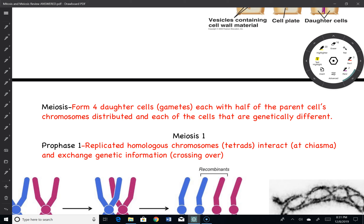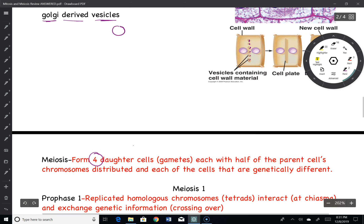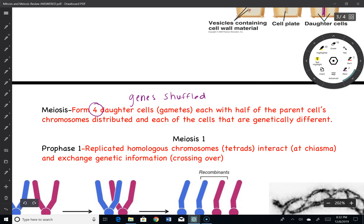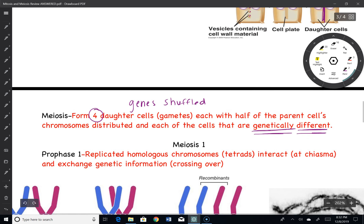Now let's get into meiosis. Meiosis is a little bit different. Instead of making two diploid cells, you're going to make four haploid cells, and meiosis will allow you to have genes from the parents get shuffled. That is why you may or may not look like your parents or siblings — all due to meiosis forming gametes. In males they are called sperm, and in females they are called eggs. Each one created is genetically different, which helps for variation in the next generation.